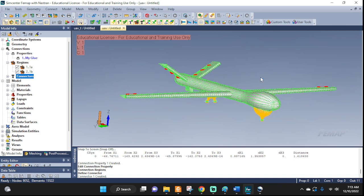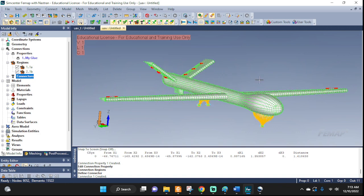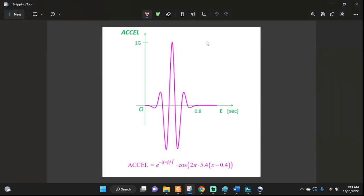Let's take a look everyone, how can we enter a function into FEMAP? I have this function given and I want to enter this into FEMAP.